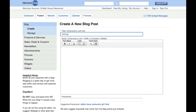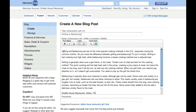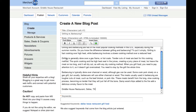To create a blog you want to first pick the title that best describes the content that will be included in the main body. Next you should create the main body of information making sure that your content is directly related to your title.